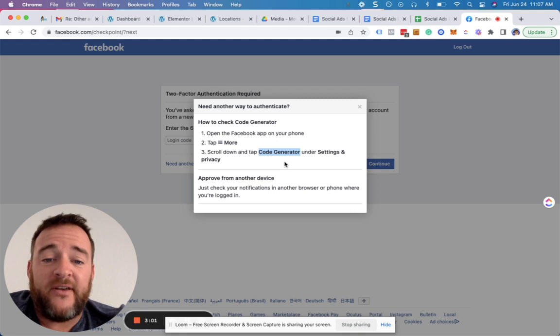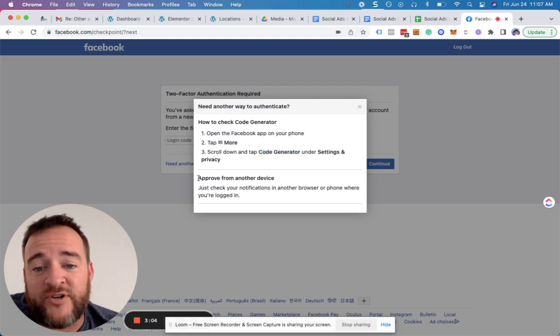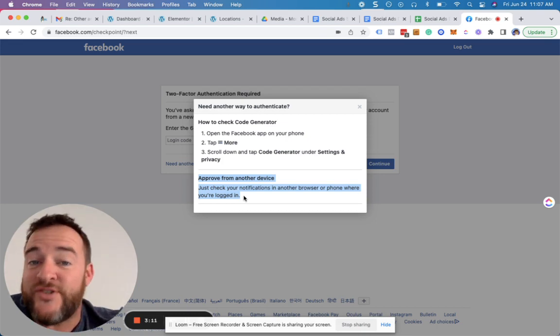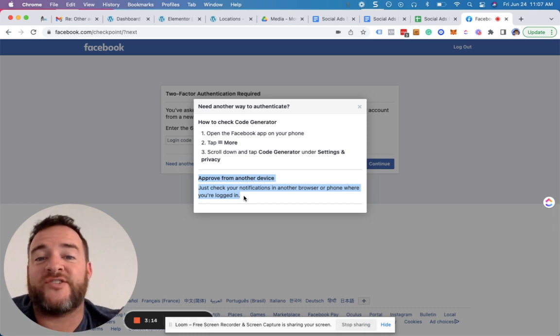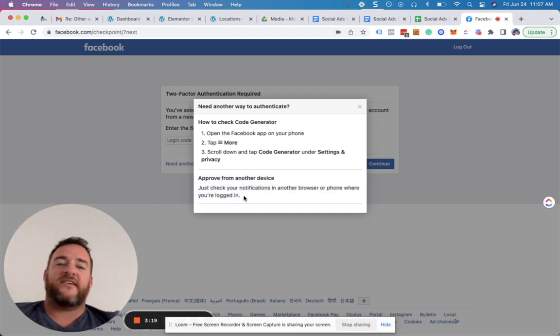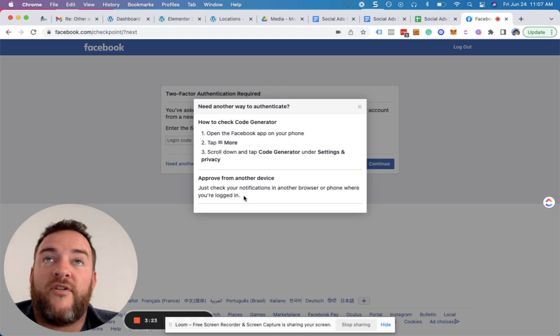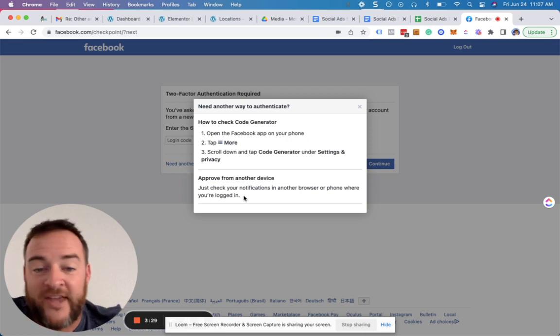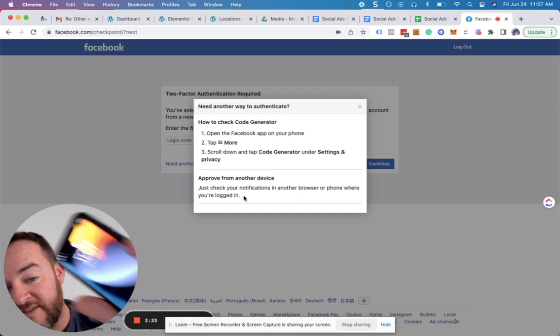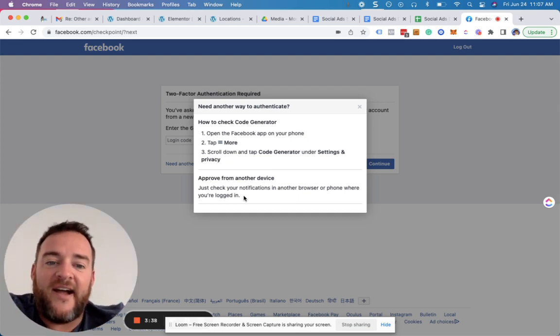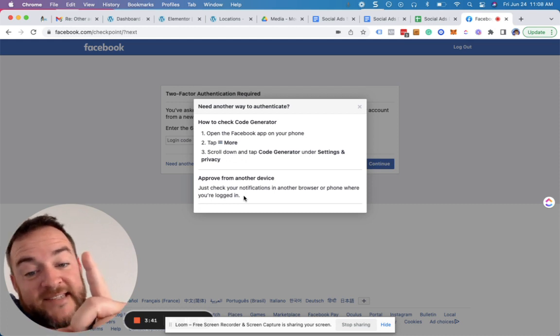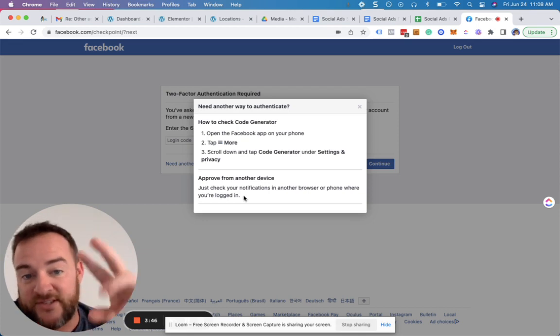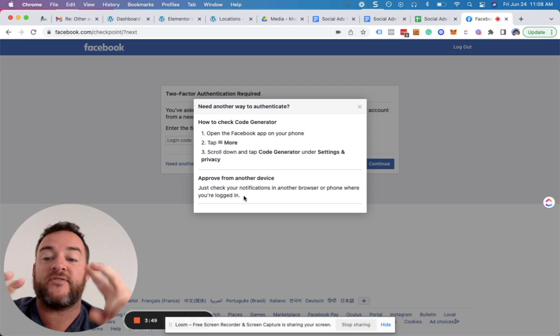So whatever happened, what they did do is I have another option, approve from another device. I'm logged into multiple devices, and there is no notification. I used to get notifications when this change took place. It stopped sending notifications out to the other devices. I've been going back and forth with Facebook for three days now. I still have access on another computer. This is my laptop. I'm traveling. I wanted to get in and use the account.